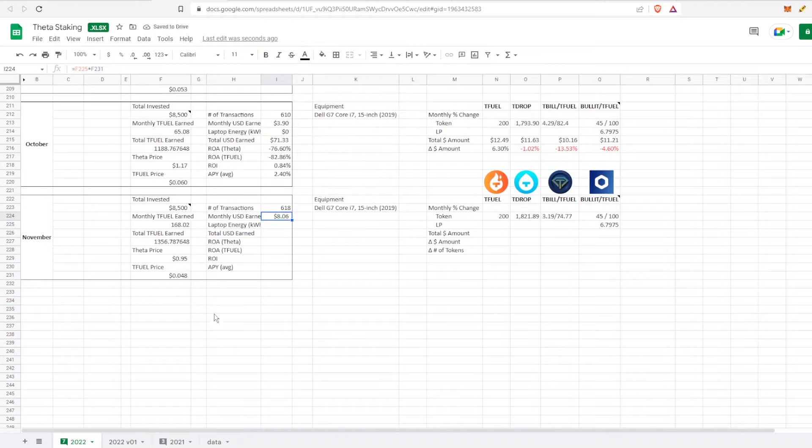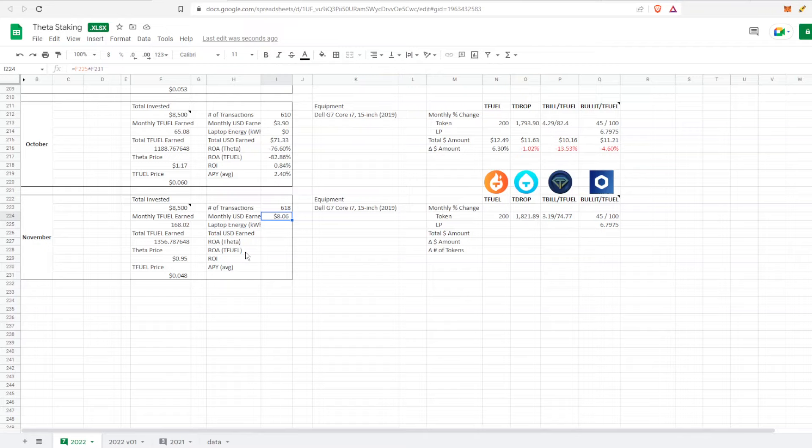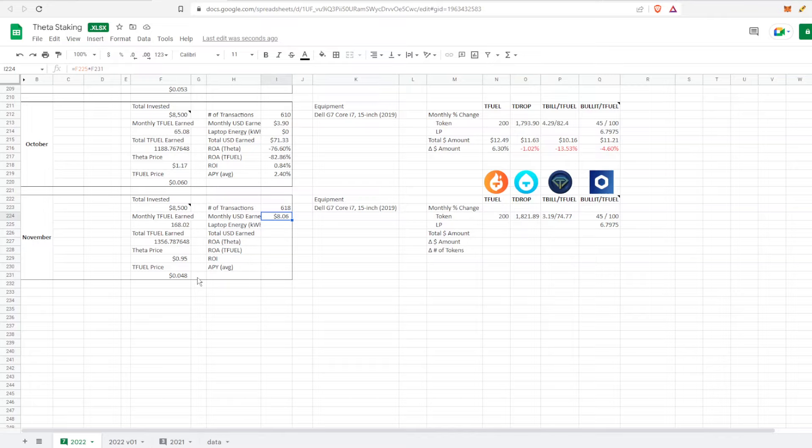The monthly USD earn is about $8, a little over $8. Not going to be a millionaire anytime soon with those kind of monthly USD earns, but this is just passive income working in the background. It would be nice if I started averaging in right about now instead of when the bull cycle was starting to cool down.